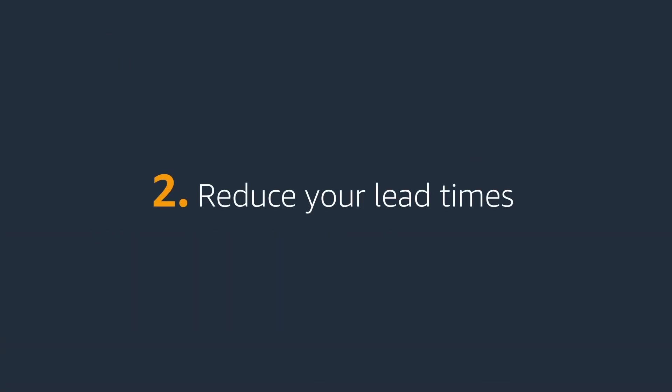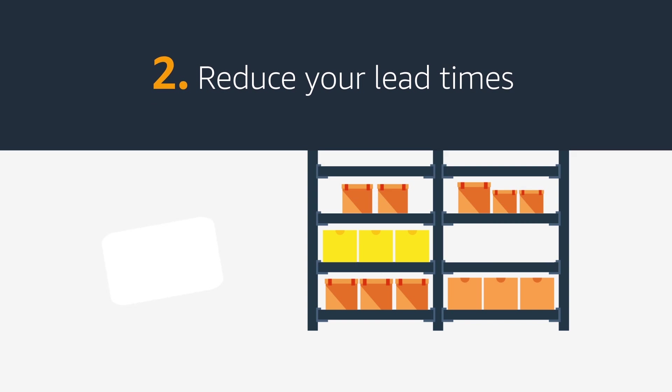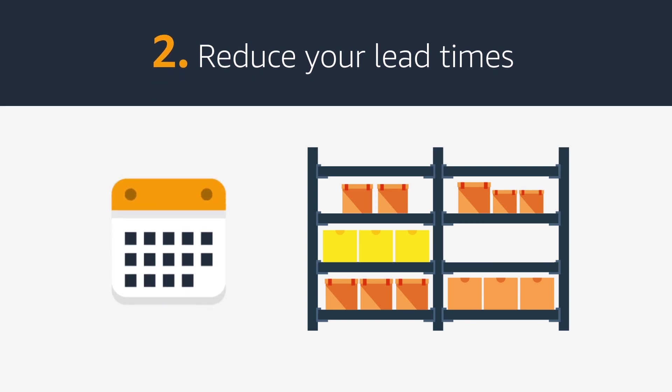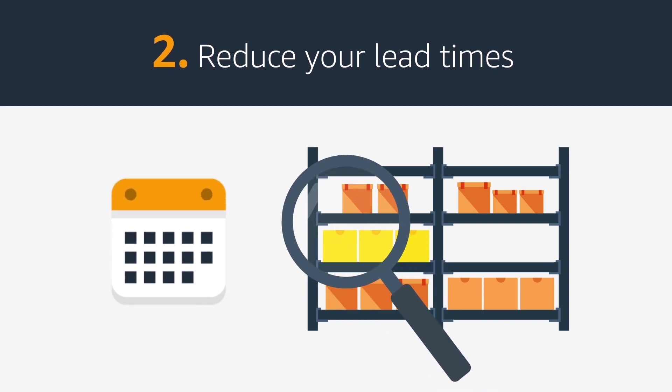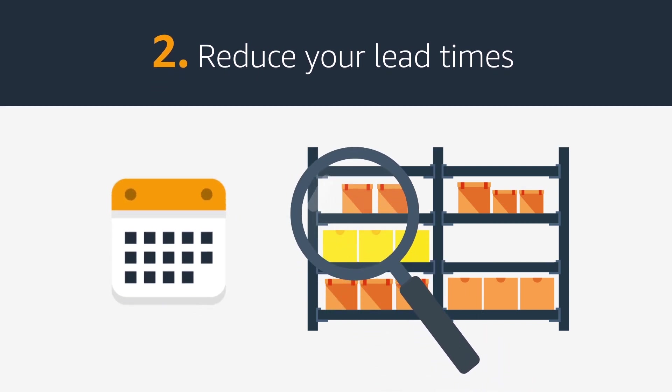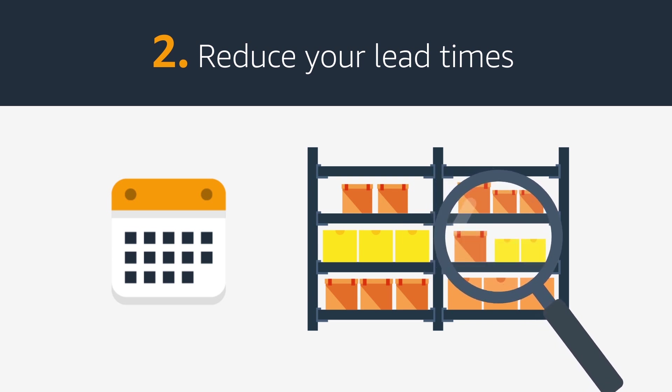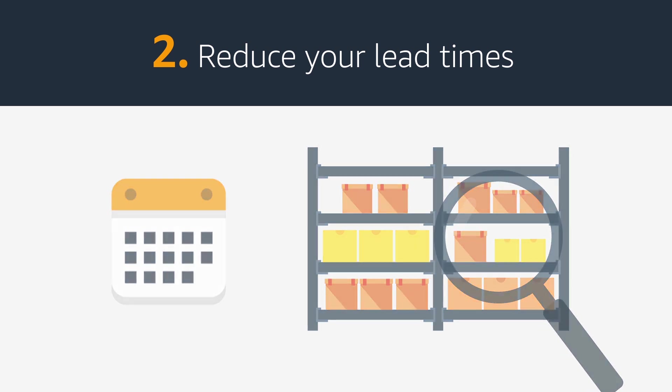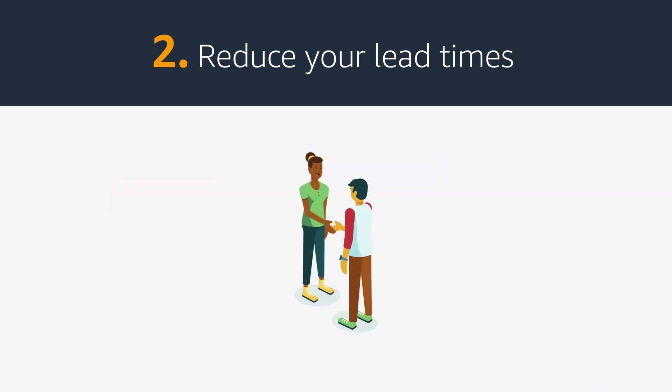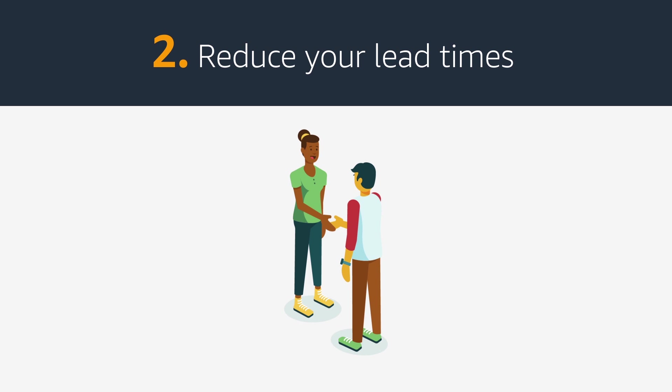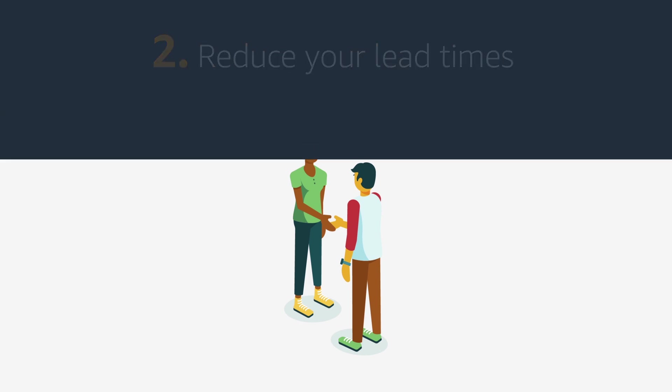Second, know your lead times and reduce them. Lead time is the time it takes you to complete your restocking process, from identifying when you need to restock until the inventory is received at the Amazon Fulfillment Center. You should work with your supplier and manufacturers to reduce your lead times.